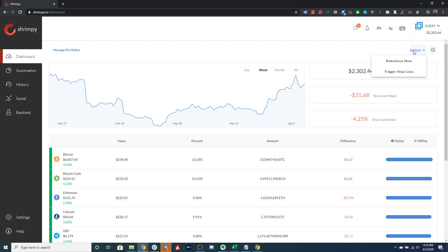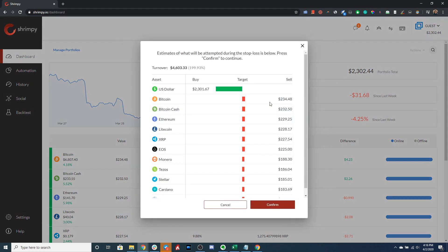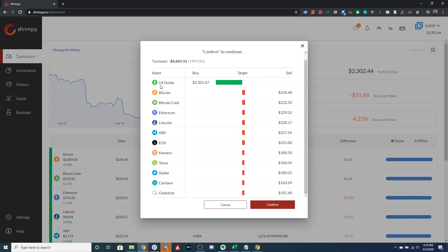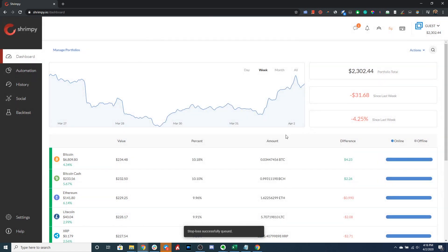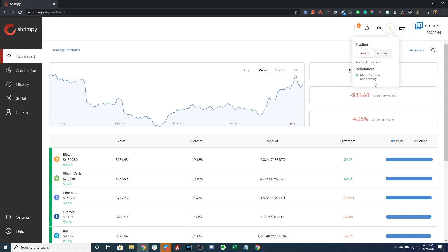Now that we have an understanding of how portfolio stop losses work in Shrimpy, let's go ahead and trigger our stop loss. Once you click 'Trigger Stop Loss,' you can see the assets that are going to be bought and sold — Shrimpy will buy US dollars and sell the rest of the assets in our portfolio. Let's confirm that. Our stop loss has been queued and it's rebalancing, selling all those assets and buying US dollars as quickly as possible. During a stop loss, Shrimpy does not execute maker orders even if you have fee optimization with maker trades enabled — we will only use taker trades during a stop loss, because it needs to trigger as quickly as possible.